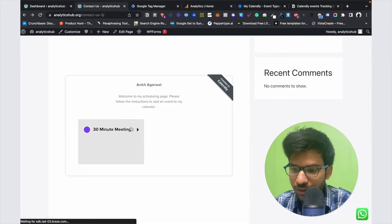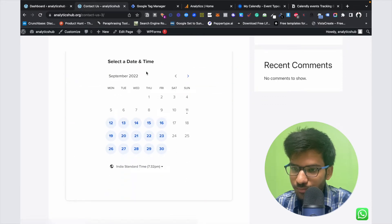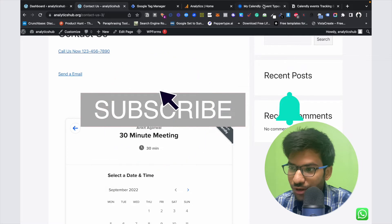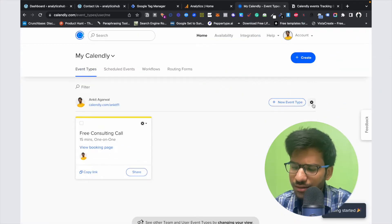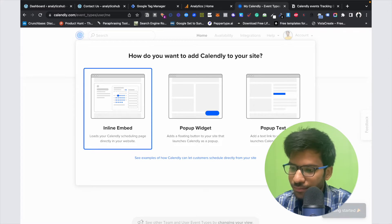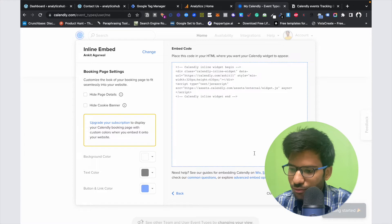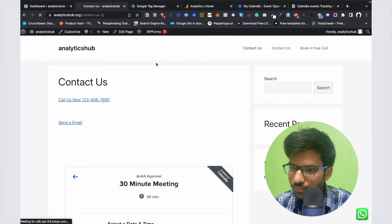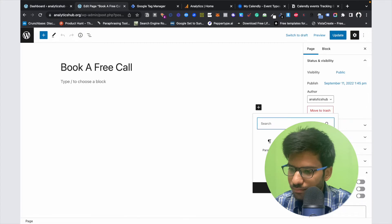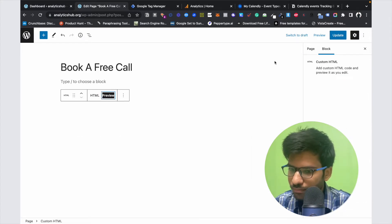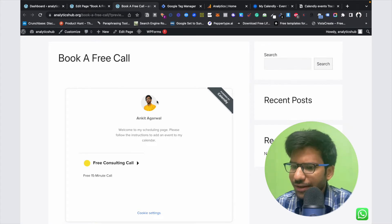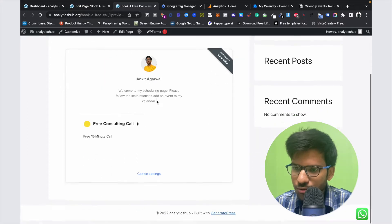Here you can see the booking schedule page. First of all we need to integrate this page on our website. So go to your Calendly account and click on the gear icon, click on 'Add to Website', and click on the inline embed option. Click on Continue, and now copy this code. That's how you can integrate your Calendly booking page on your web pages.